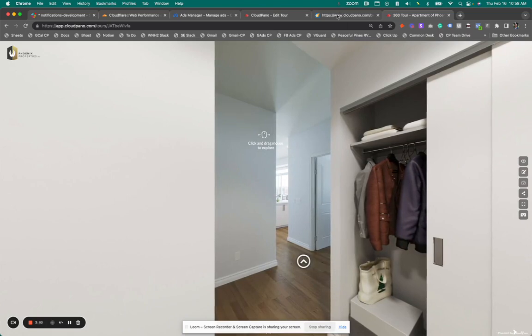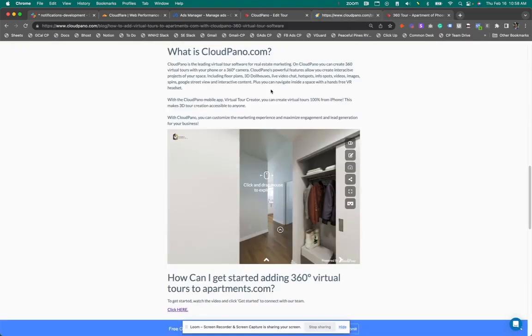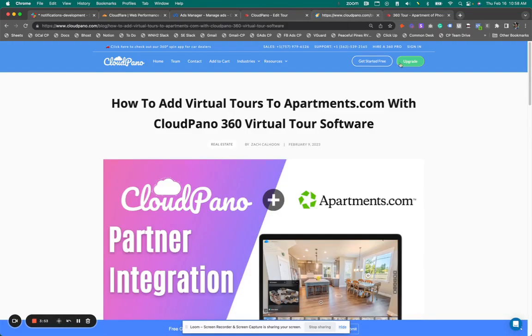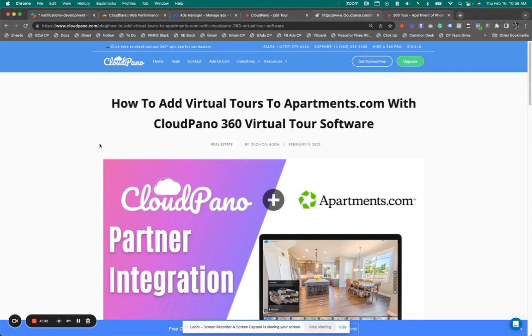Okay. So what do you do next? Go to cloudpano.com, sign up to become a pro plus member and start making virtual tours with the world's best 360 virtual tour software. Thank you so much for joining me. I'm excited to join you on your journey.